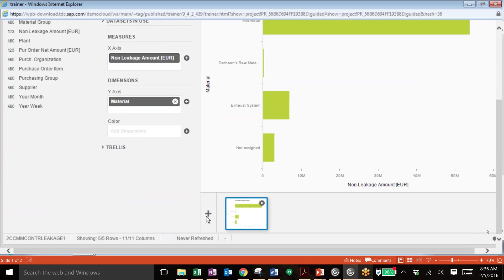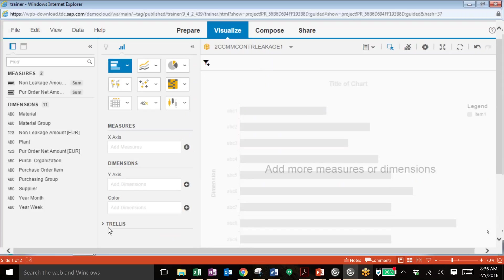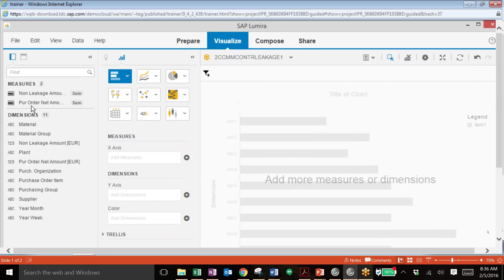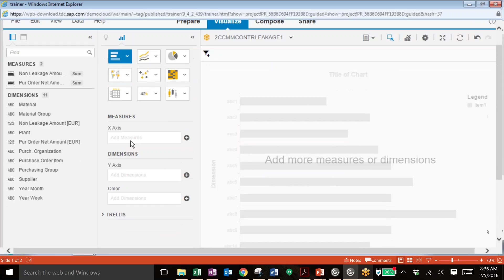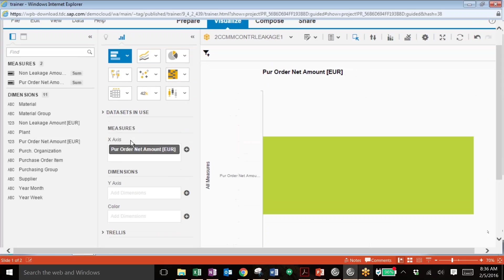So we'll go ahead and create a new tile. Click that plus button. And now we can add in new measures and dimensions to create this new analysis.